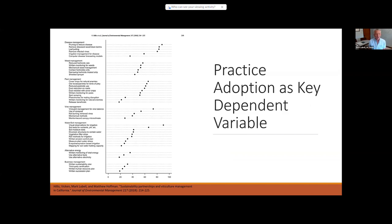A typical dependent variable of interest is practice adoption — what practices do growers adopt? This data from our viticulture work has many different categories of practices drawn from various sustainability workbooks. Disease management at the top is pretty frequent because it's key to vineyard health. But things like water quality practices are more at the bottom. The high-cost practices tend to be at the bottom, and the more technically sophisticated practices tend to be at the bottom as well. There's a lot you'll find resonance with for those who have worked in viticulture management and wine grapes.